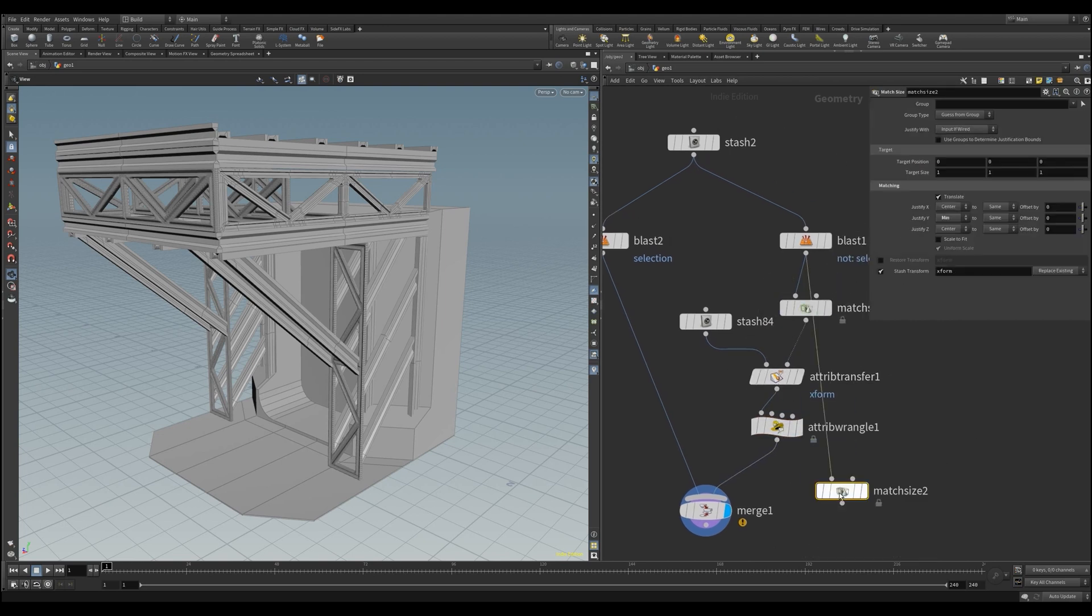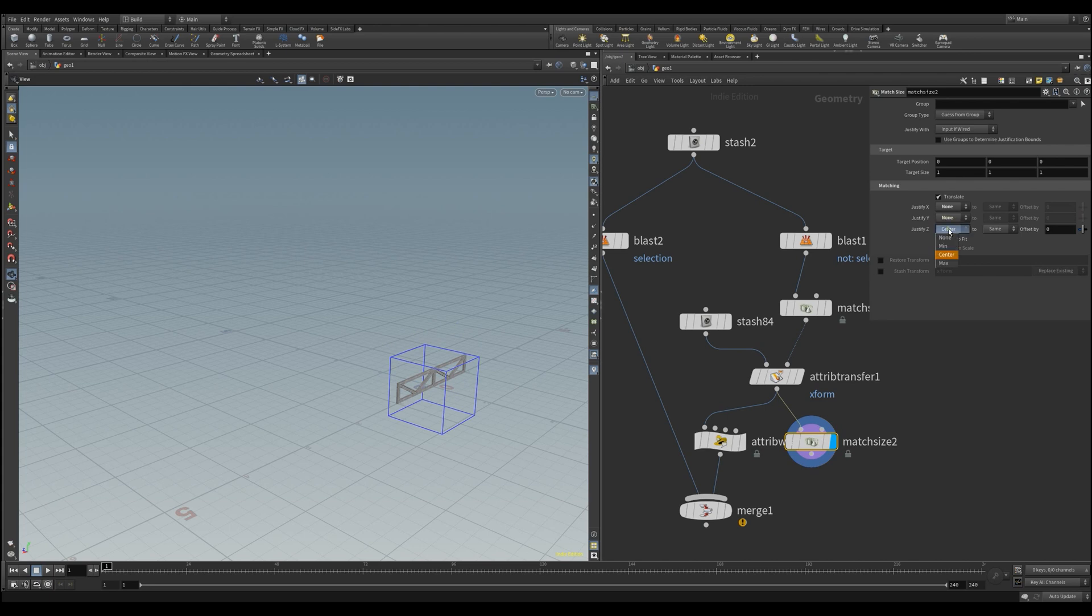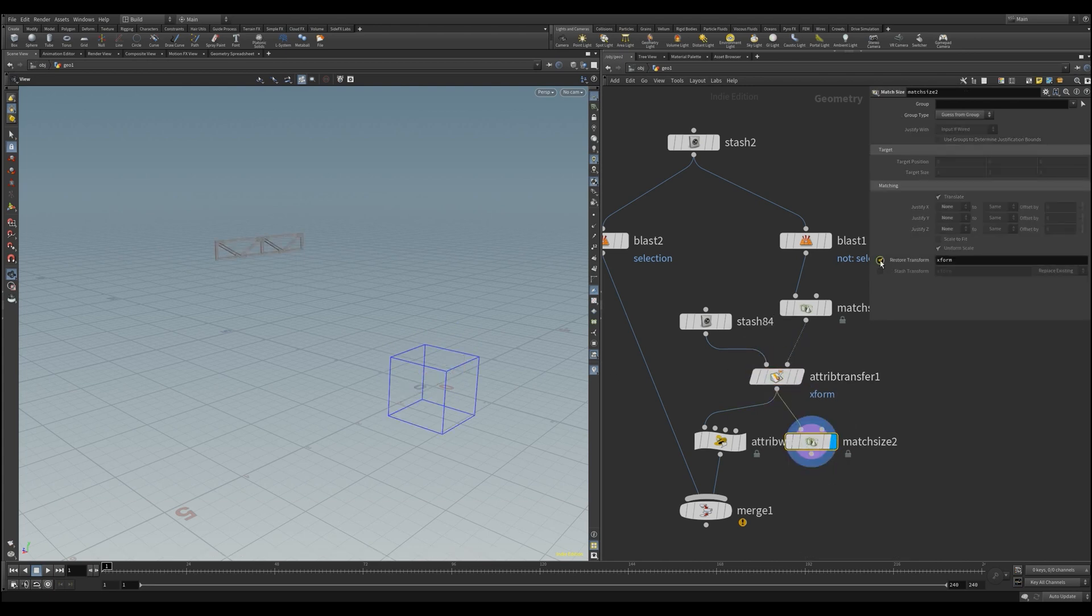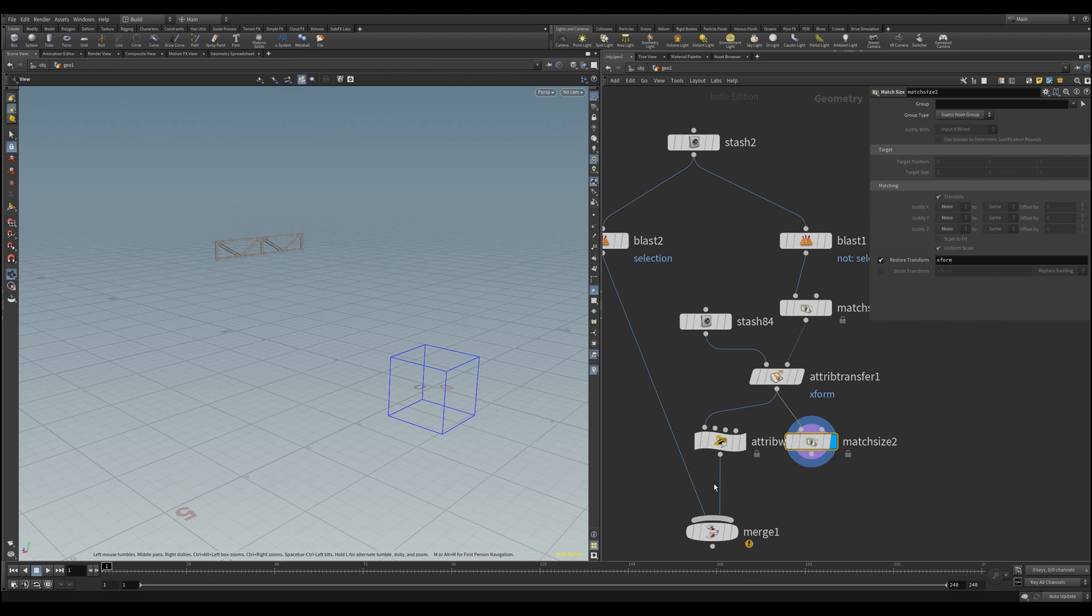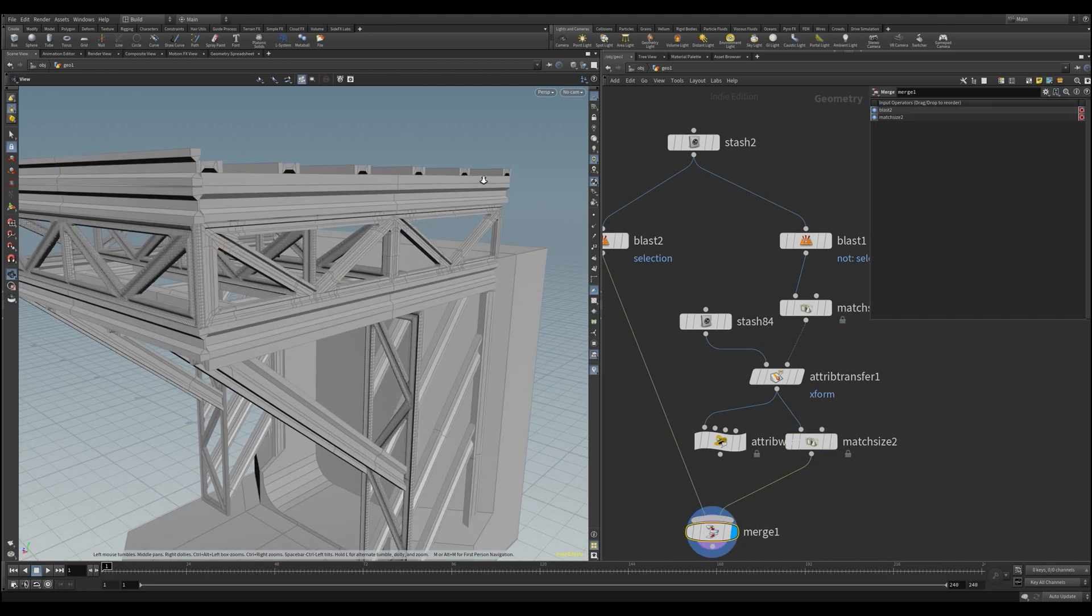The second way is to work directly with another axis align node, and set all options to none, and click restore transform at the bottom, which does the same thing as our line in the attribute wrangler. And we see that it worked too.